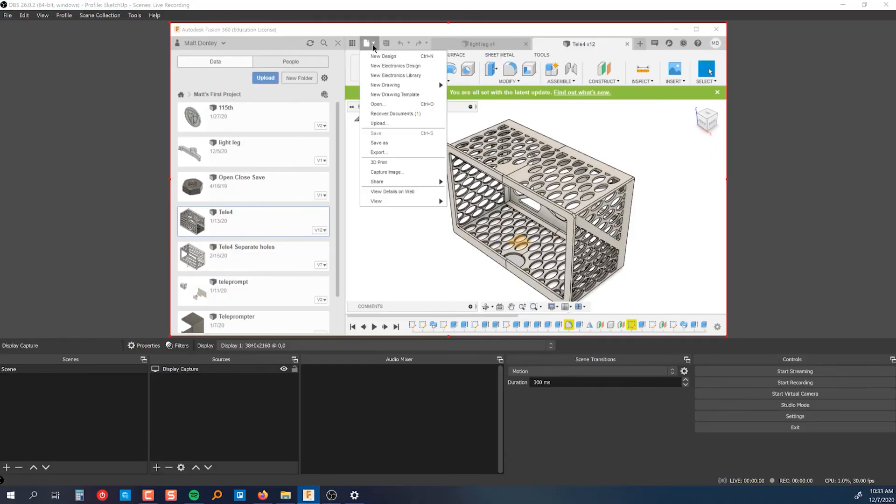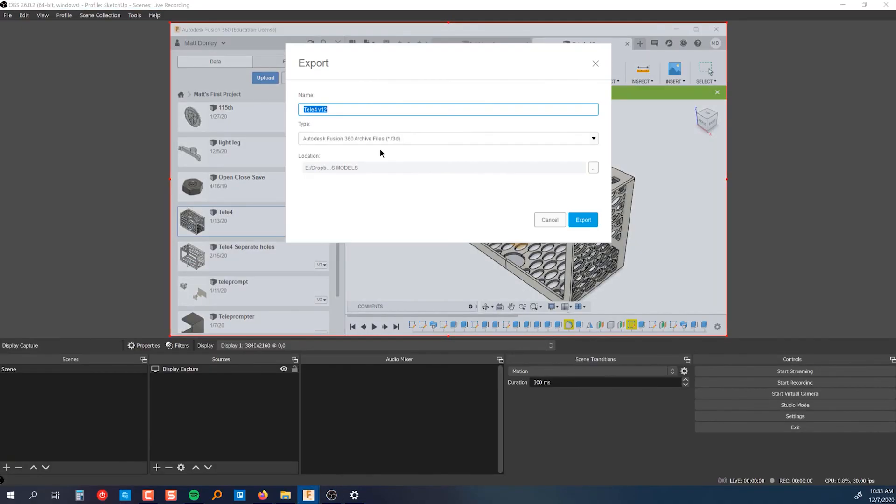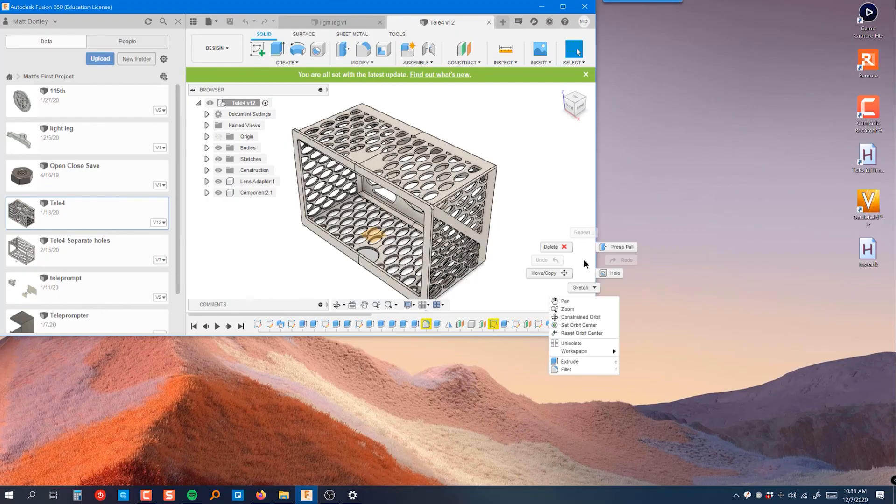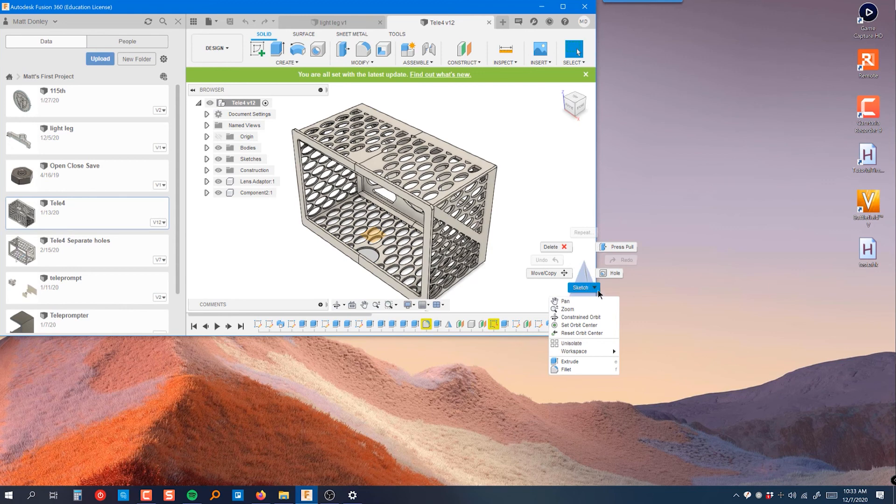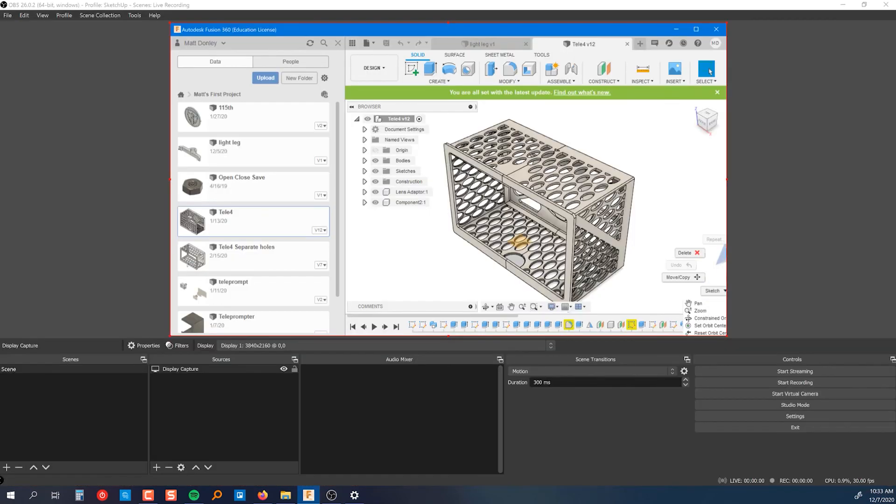So now the cool thing is, when you have any type of pop-up window or anything like that, the display capture source will capture it. The only drawback to this is if you have any sort of pop-up menu that kind of flows off of the window, it's not going to capture that. So that's the only drawback that I know of this method.